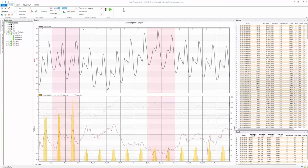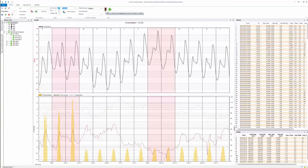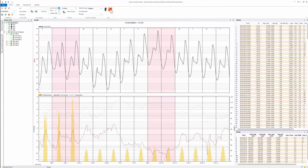The next thing to do is that we could either run a forecast directly, or we can click this icon to check the data status and see if we have any erroneous data in the historical database — for example, zero values. The system will alert you if that is the case and give you the possibility to do something about it. In this case, we will simply run the forecast.